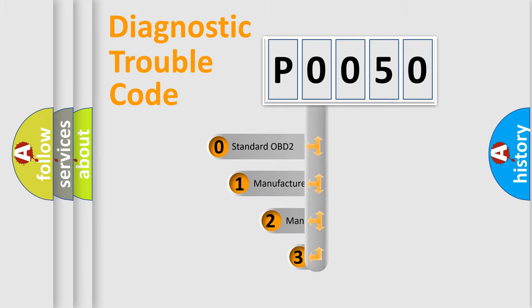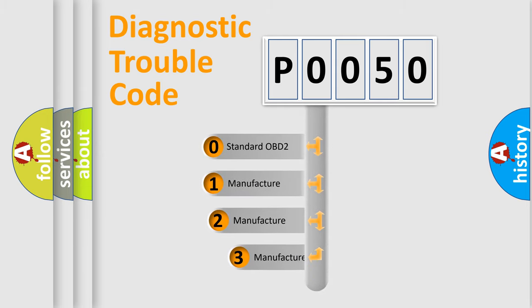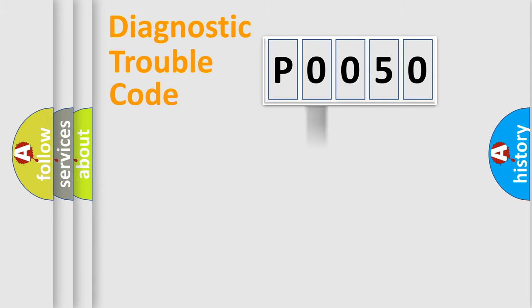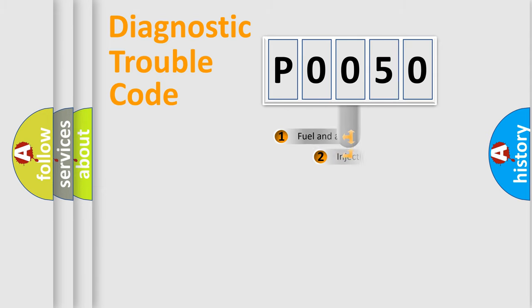If the second character is expressed as zero, it is a standardized error. In the case of numbers 1, 2, 3, it is a more precise expression of the car-specific error.